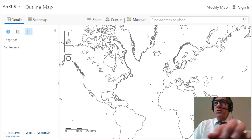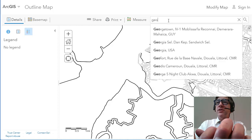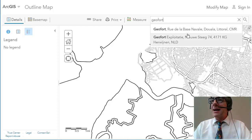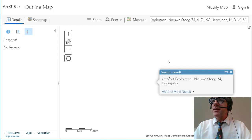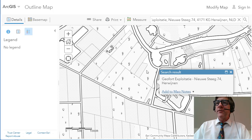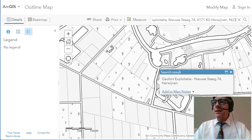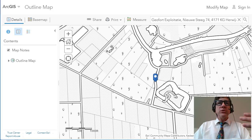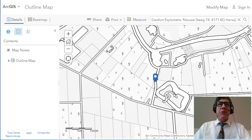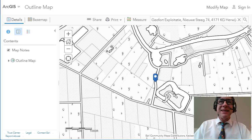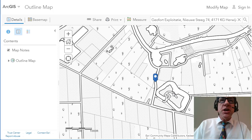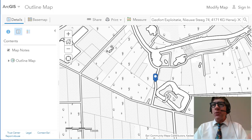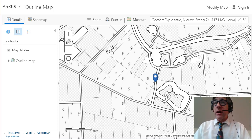For example, if I wanted to find the Geo Fort — here it is. I was there. It's a fascinating place. I'm going to add that to Map Notes. It's built on an actual old fort and they offer field trips. You can learn about history and geography and mapping and geo games and other things. This is great.